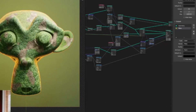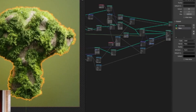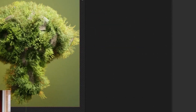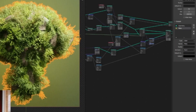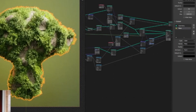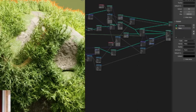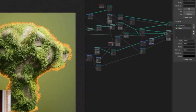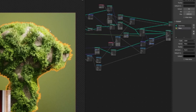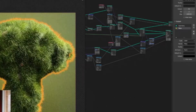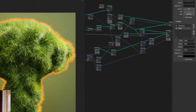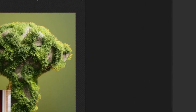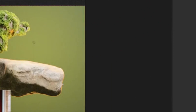Within the Mossify geometry node setup, users can control various parameters such as noise size and density of the filaments of moss, as well as some leaves. This makes adding moss to any 3D model in Blender a breeze. To make things even easier, Nino has made the Mossify geometry node setup available as a free download.